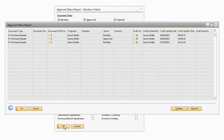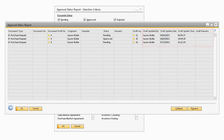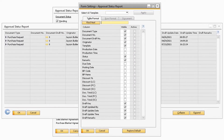Once you click OK, the Approval Status Report will open and towards the right side of the report you will see the new fields: Draft Updated By, Draft Update Date, Draft Update Time, and Draft Remarks. If you do not see the new fields on the report, you can navigate to your form settings and make sure that you have each new field selected. These new fields will also appear on the Approval Decision Report as well.